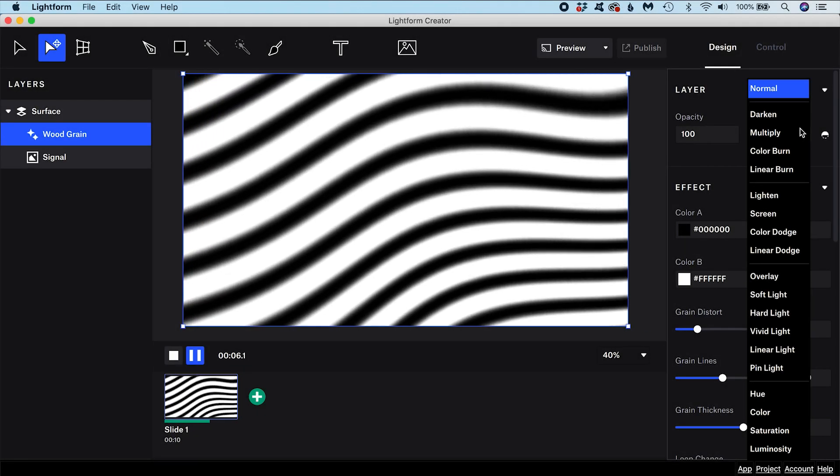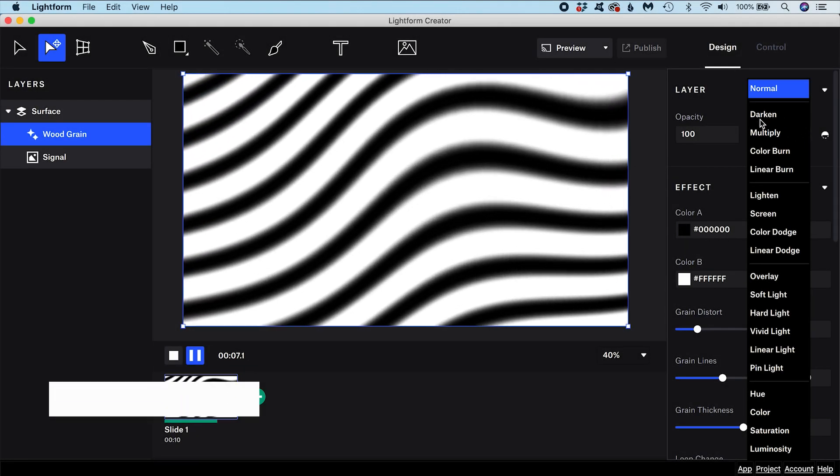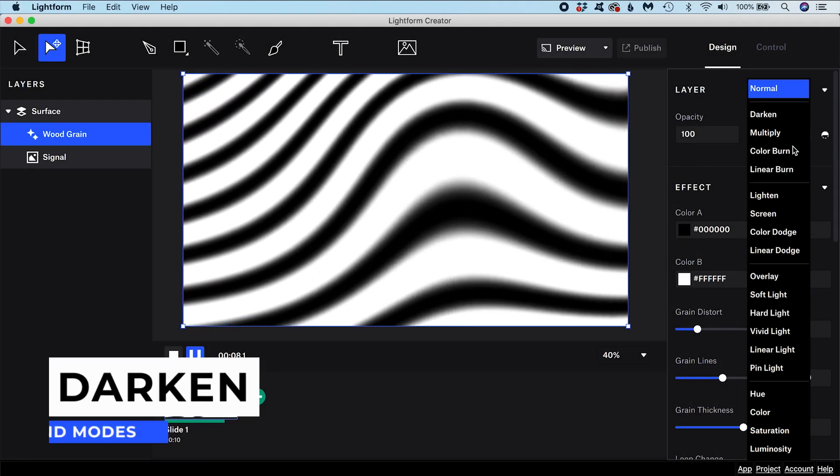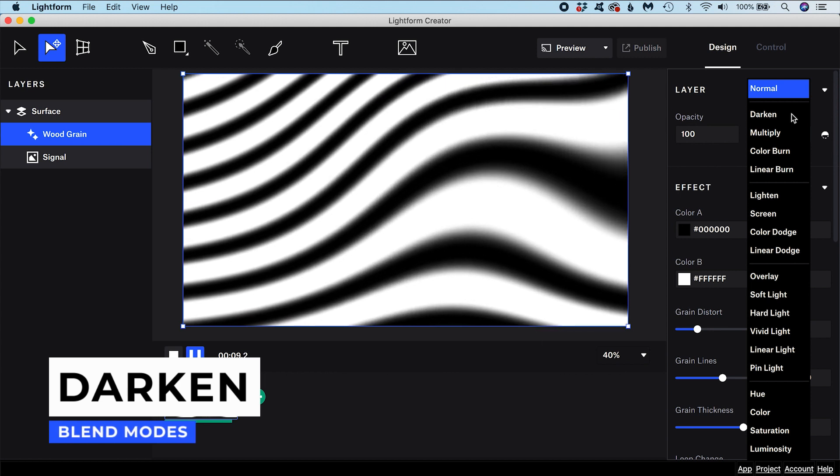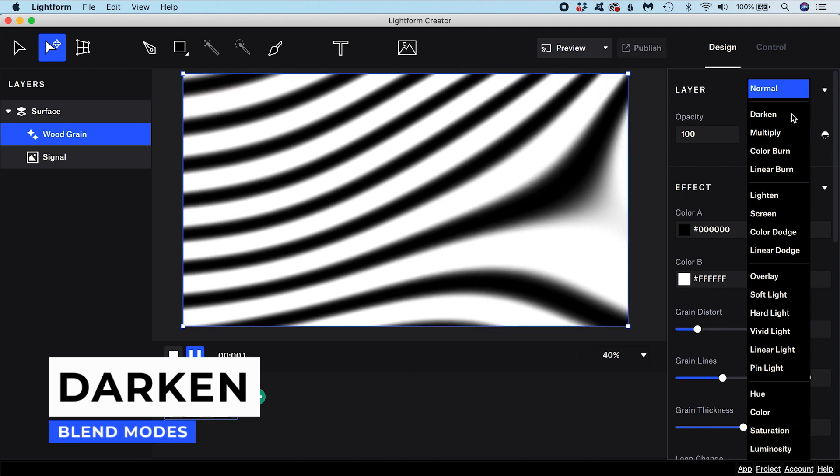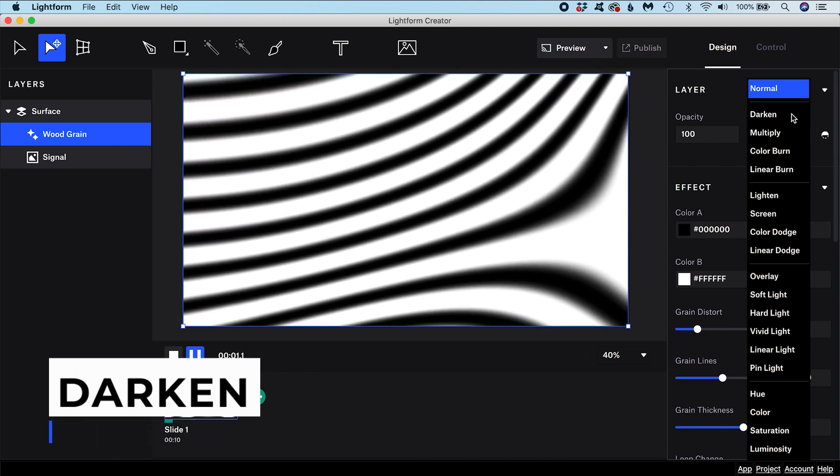Blend modes in this group are known as subtractive modes and have an overall darkening effect.